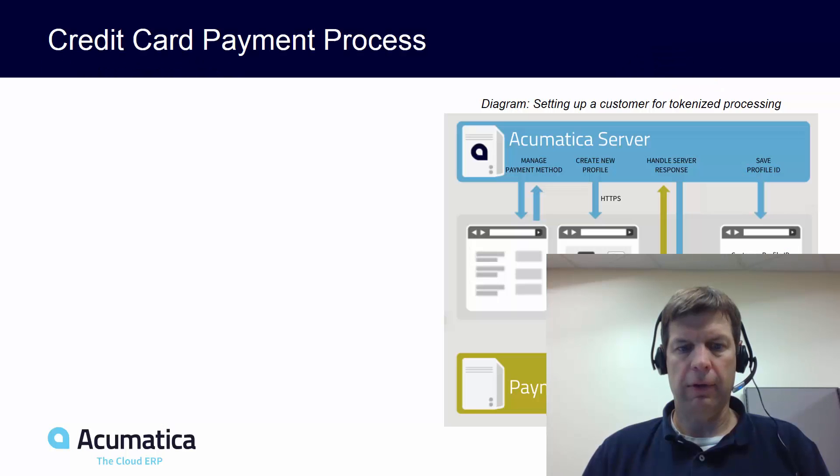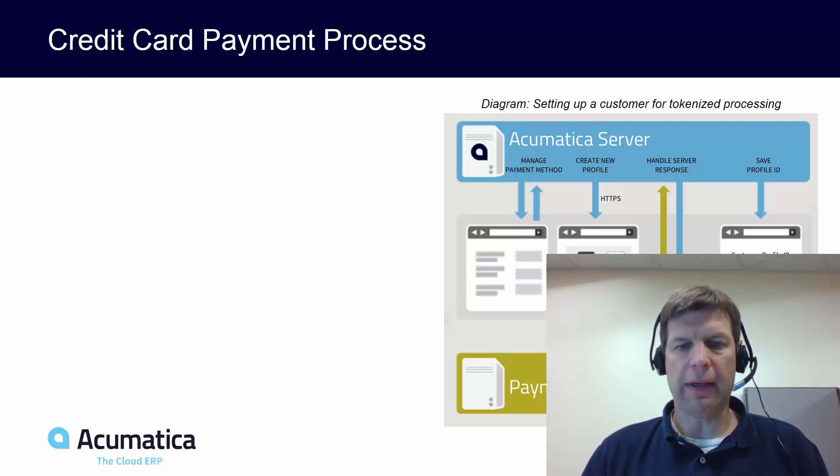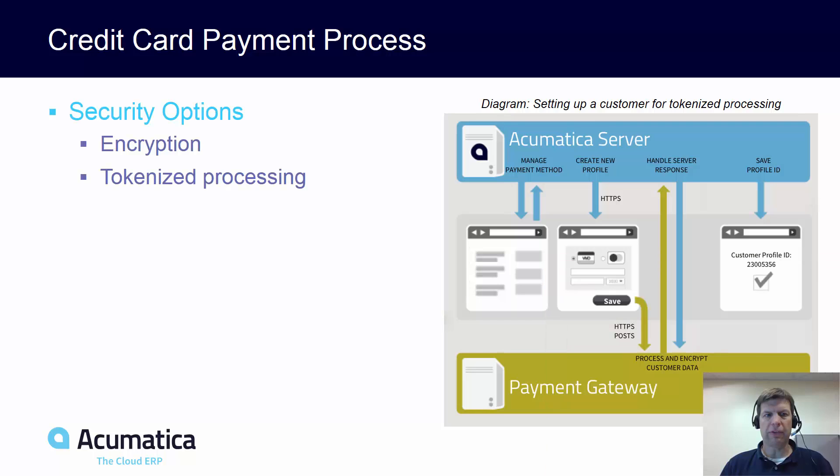Credit Card Payments. Acumatica provides integrated credit card processing for the collection of customer payments. Acumatica has two processing methods.